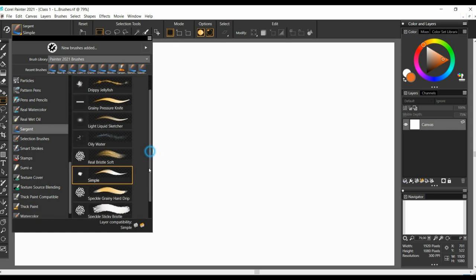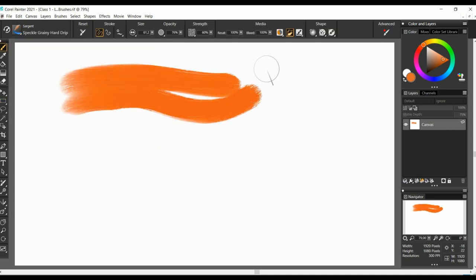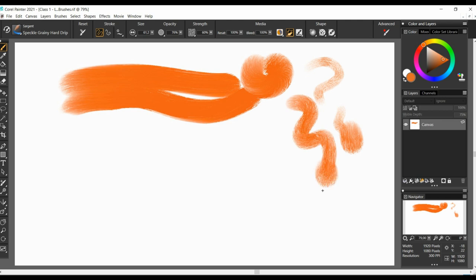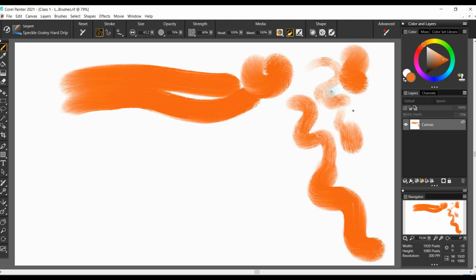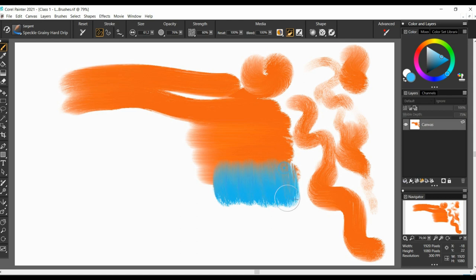Sparkle grainy hard drip. It has an interesting subtle bristle structure, but in full resaturation, the colors look unpleasantly comic and extremely saturated.